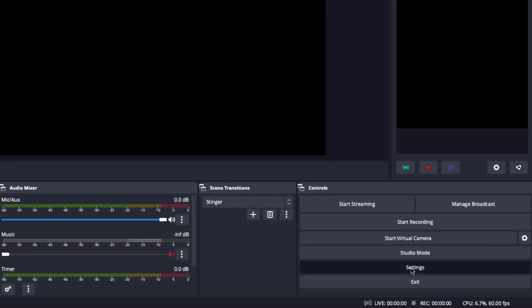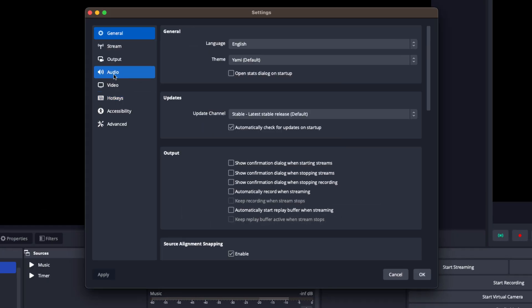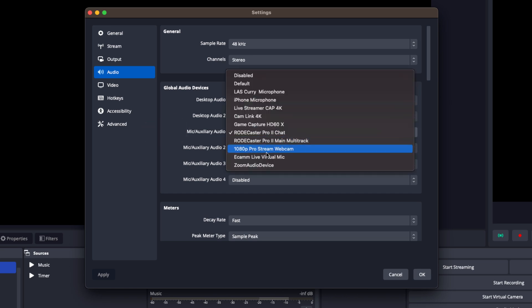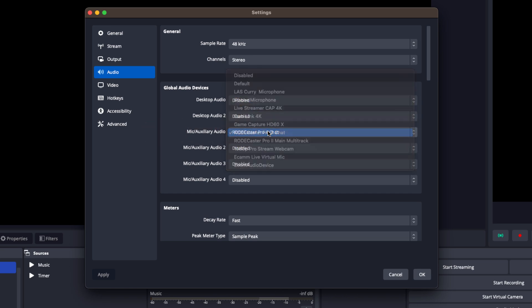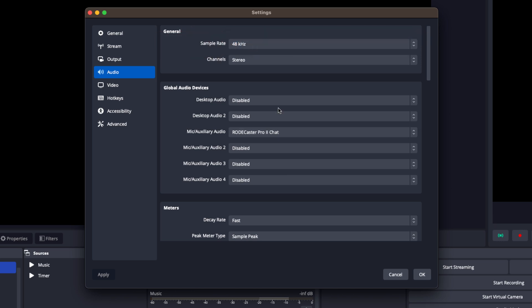Now let's go ahead and open up OBS Studio and go to the audio settings. Make sure that your microphone is selected as the input device and set the sample rate to 48 kilohertz for optimal audio quality.